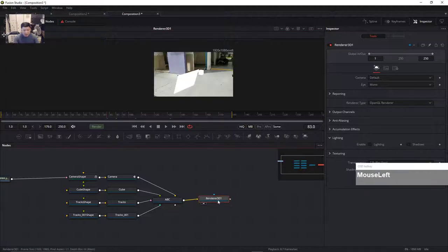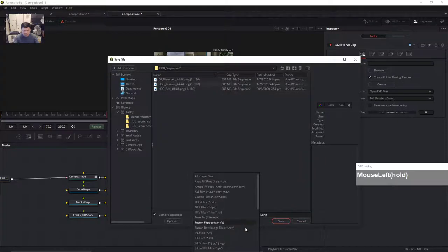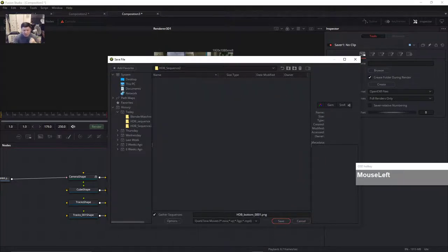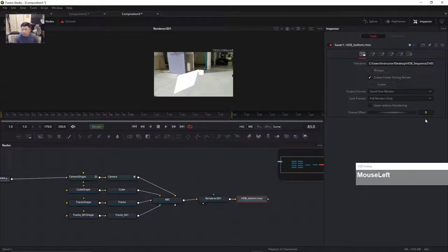After that you have to connect this to a Saver, which you can use to save as an image sequence or a QuickTime movie. You have to change the extension to an MOV file so that Fusion will output it as an MOV.